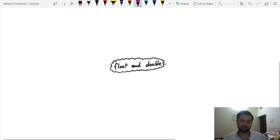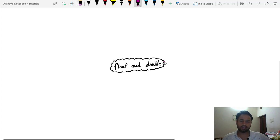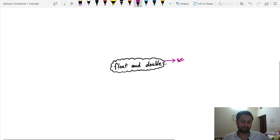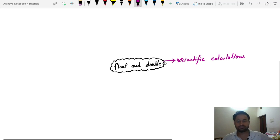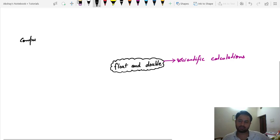Here on my screen you can see there are two data types — float and double — that we use when dealing with decimal numbers. The first question is: why do they give precision or approximation errors? It is because they were introduced to deal with scientific calculations rather than basic arithmetic operations.